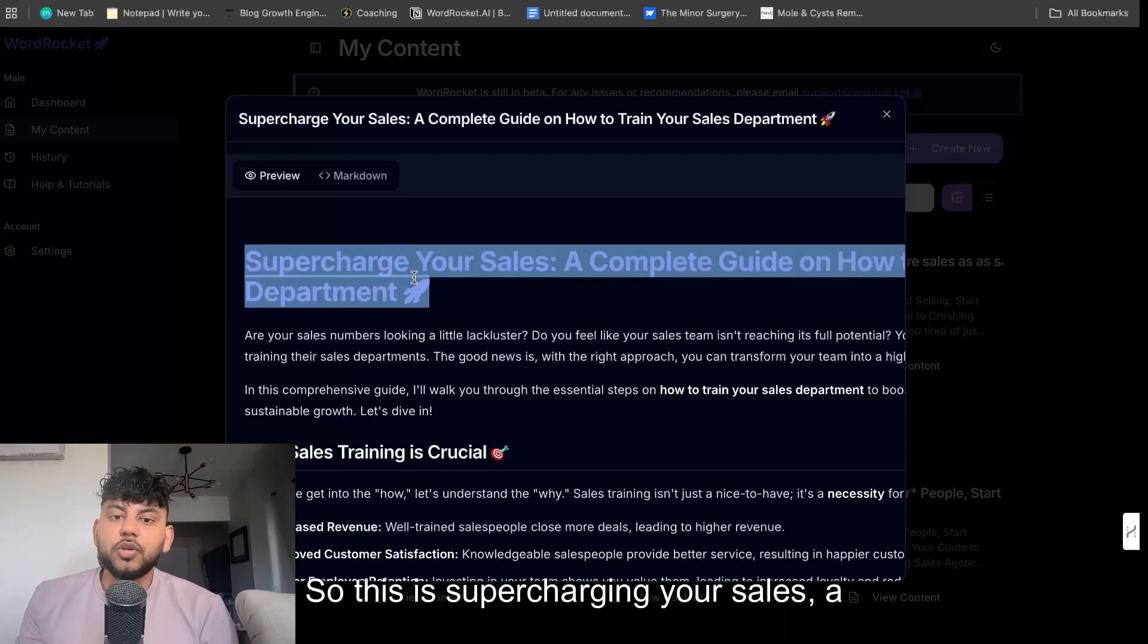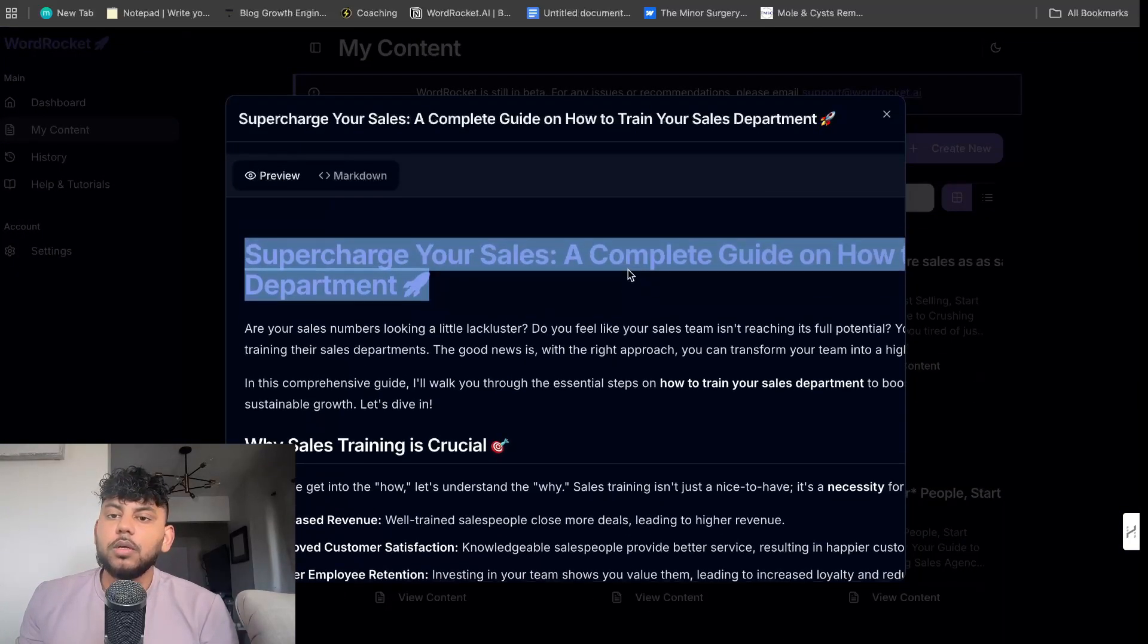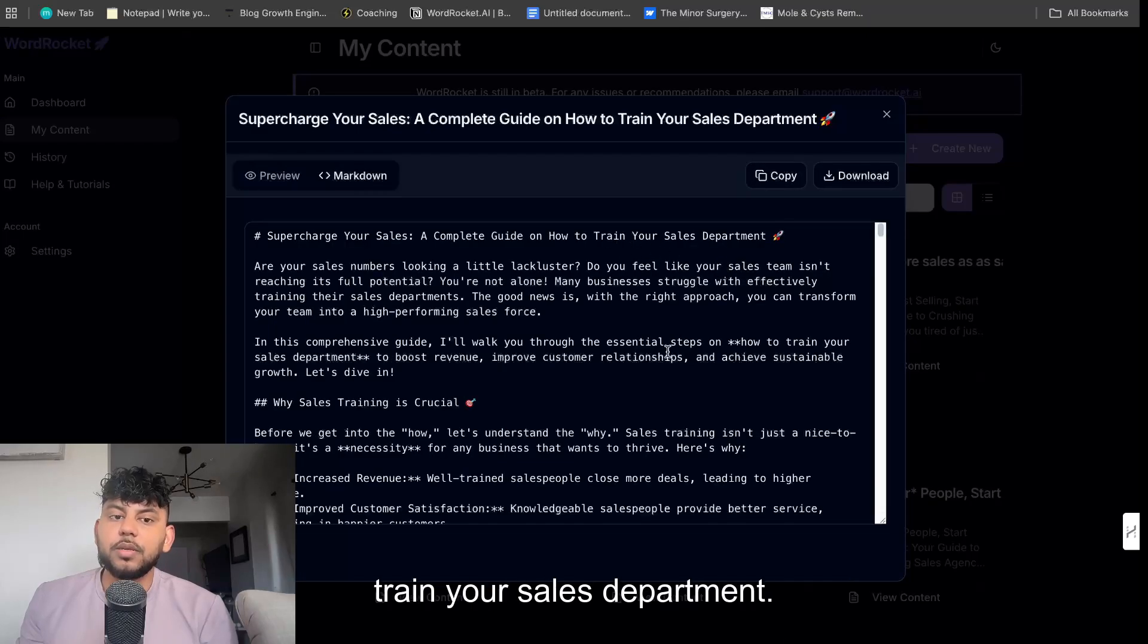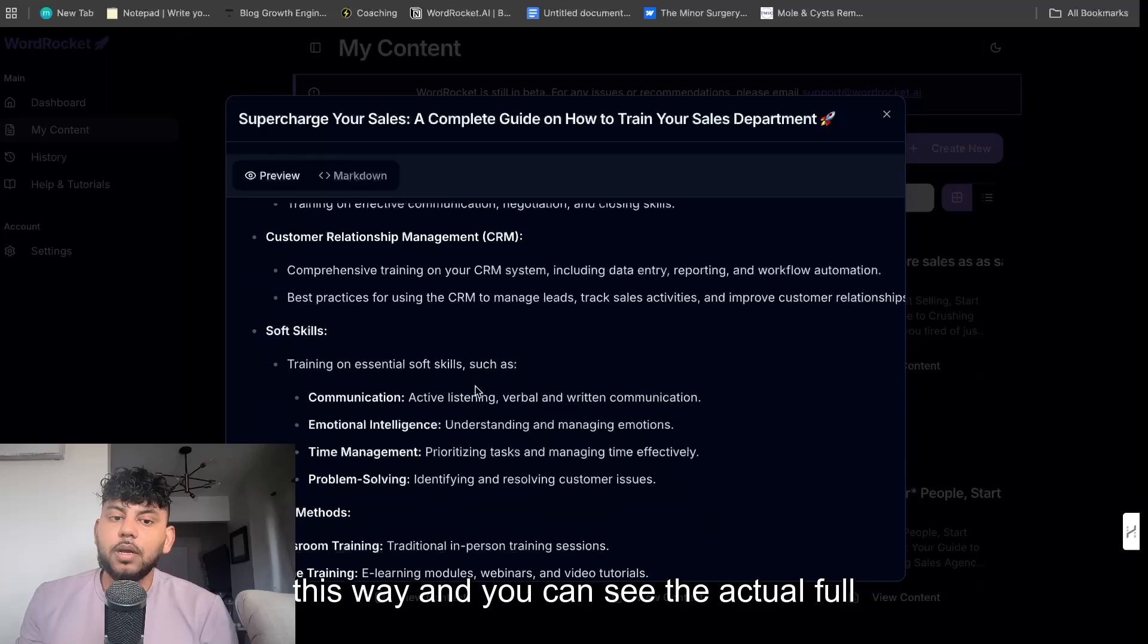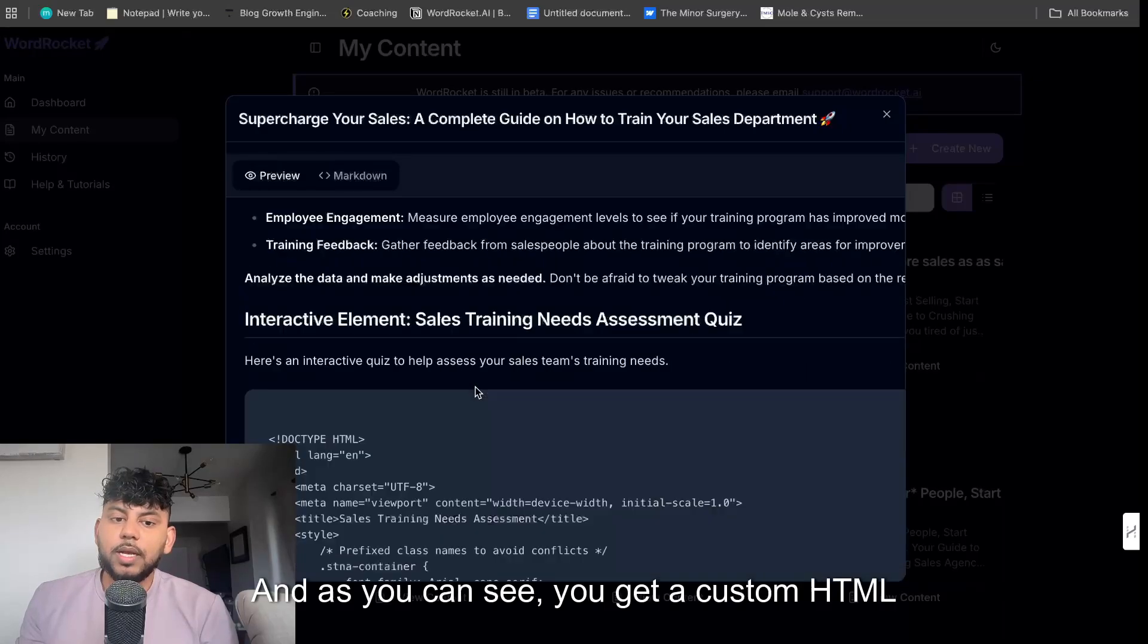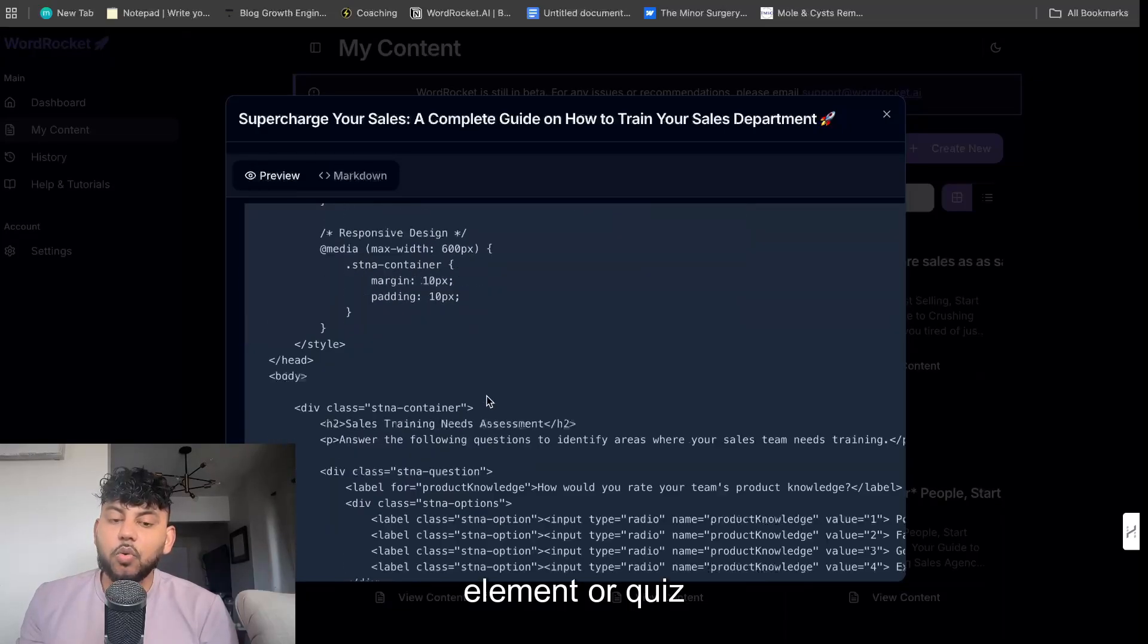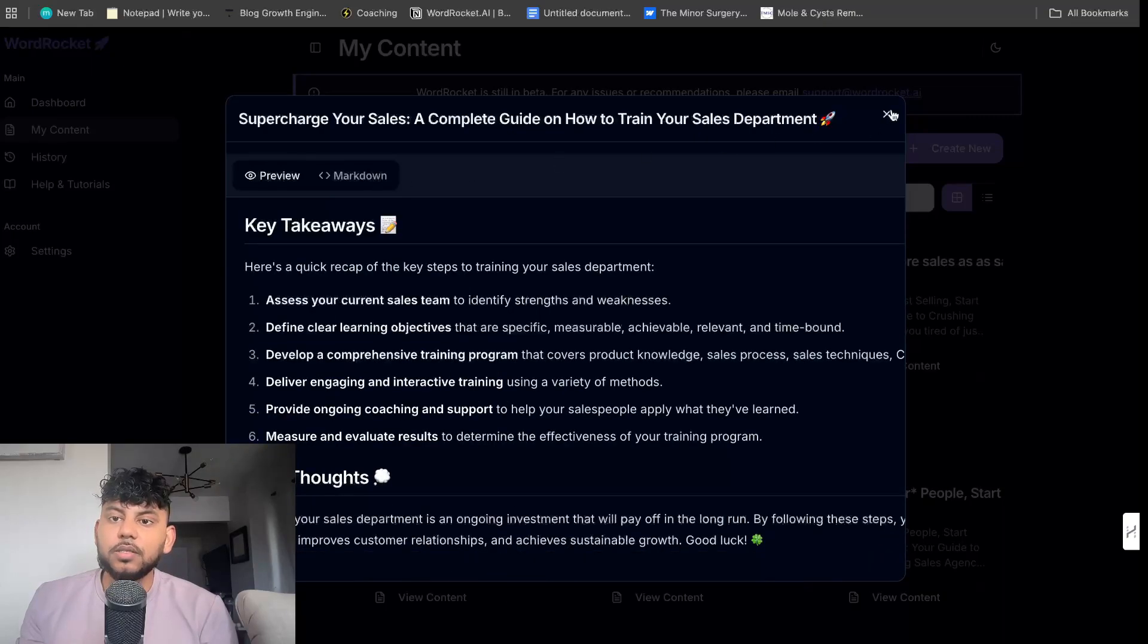So this is supercharging your sales. Let's go ahead and click the markdown how to train your sales department. So if you wanted to, you can preview it this way and you can see the actual full article. And as you can see, you get a custom HTML element or quiz embedded within the article with final thoughts.